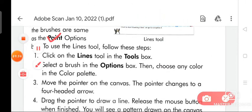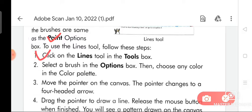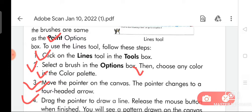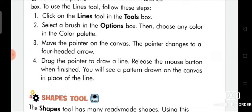To use the lines tool, follow these steps. Point one: click on the lines tool in the tools box. Point two: select a brush in the options box, then choose any color in the color palette. Point three: move the pointer on the canvas — the pointer changes to a four-headed arrow. Point four: drag the pointer to draw a line and release the mouse button. When finished, you will see a pattern drawn on the canvas in place of the line.